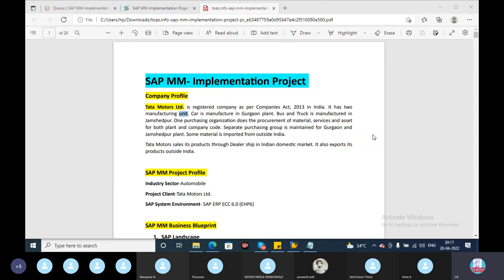It has a manufacturing unit. The car manufacturing Gurgaon plant — this is a manufacturing unit of Tata Motors.